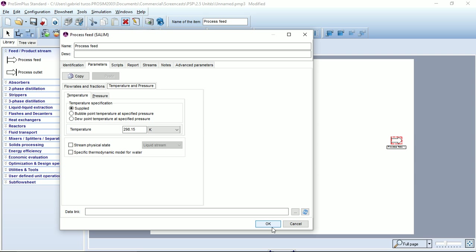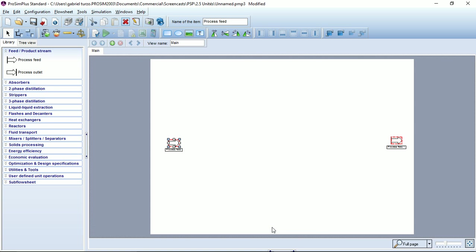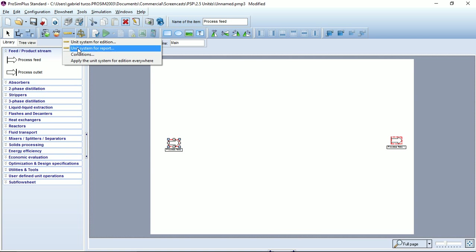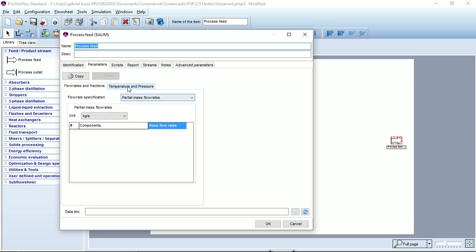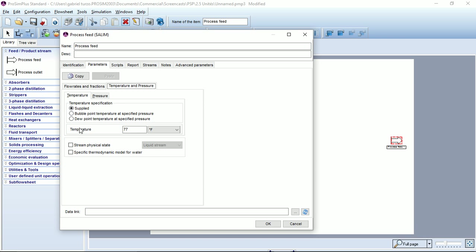If you want to change the unit system during the building of a flow sheet, you can use this fourth option, apply the unit system for addition everywhere. If I click on this button, I can see that now my first process feed has a temperature set in degree Fahrenheit. And the value has been converted to degrees Fahrenheit.